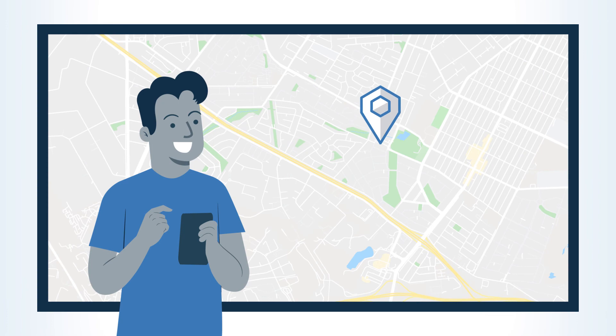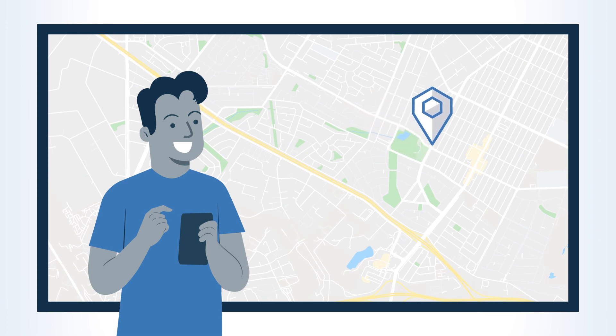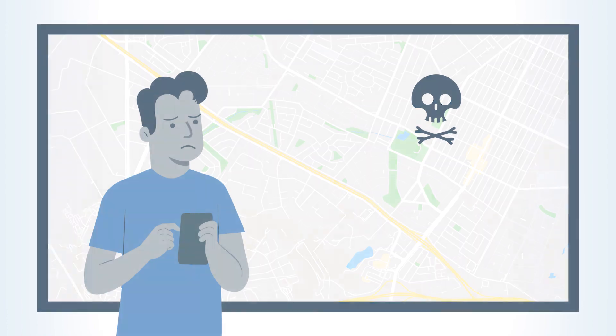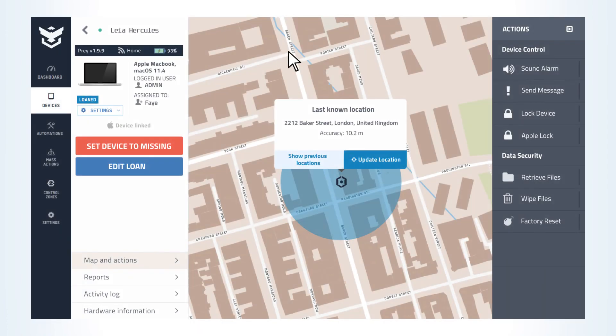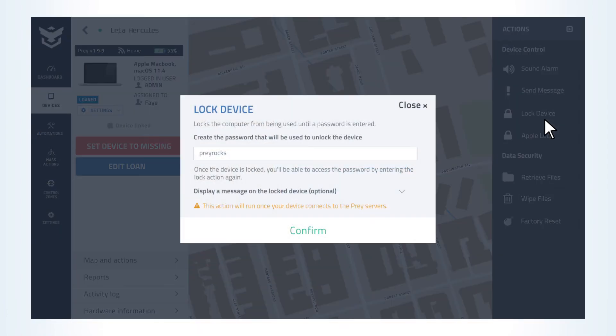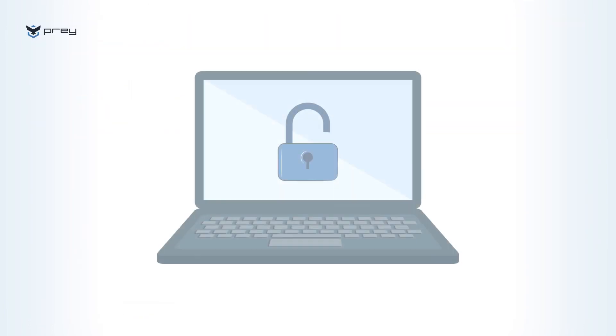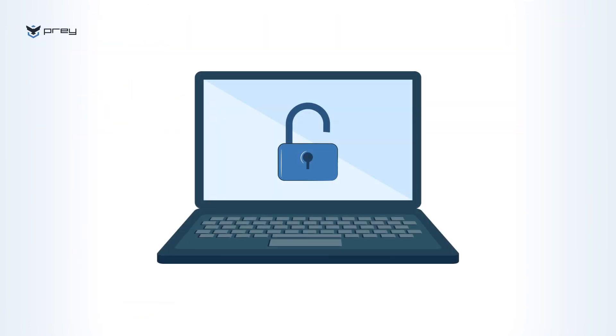You think the device can still be recovered? Deleting data may be too strong of a choice, and that's fine. If you prefer, you can easily perform a remote lock to that phone, tablet, or laptop and prevent third-party access just in case.